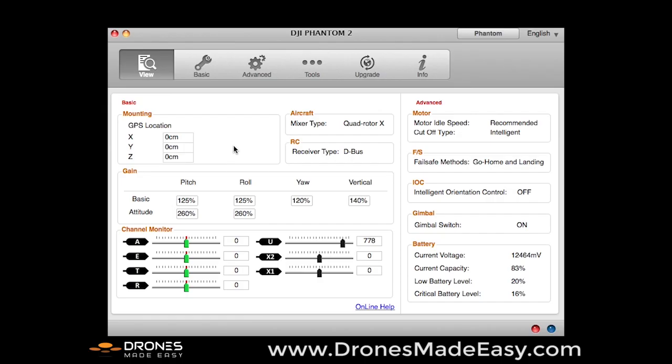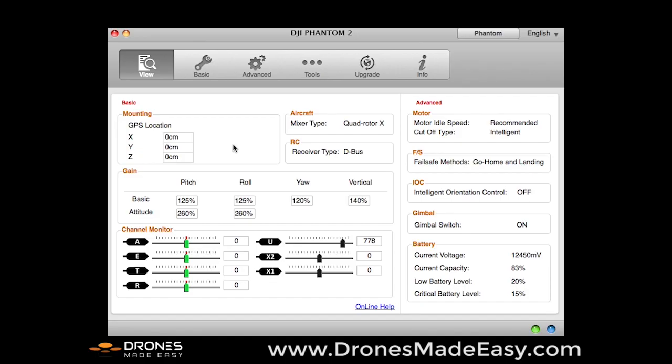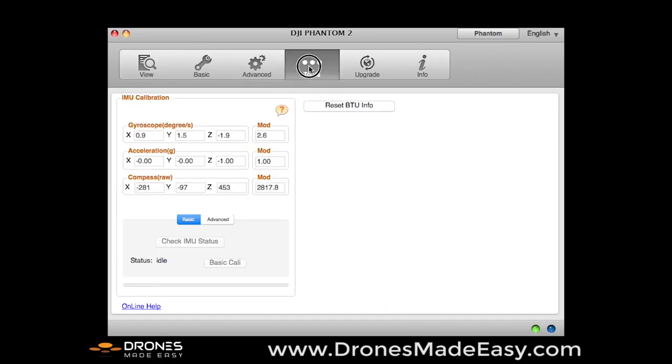So now we are plugged into the Phantom 2 software assistant. I have a fresh Phantom here that's never been updated, so we're going to go ahead and turn it on. Again, we're plugged into the front of the Phantom into the micro-USB port.